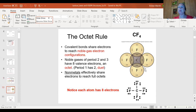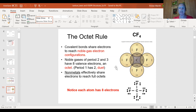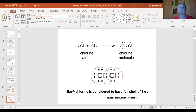Remember the octet rule: atoms are trying to achieve the noble gas electron configuration. Hydrogen is a special case — the first shell only holds two electrons, so hydrogen and hydrogen share two electrons for a complete duet. Period one elements follow a duet rule while everything else follows the octet rule of eight. Each shared electron counts fully for each atom in reaching that goal of eight.